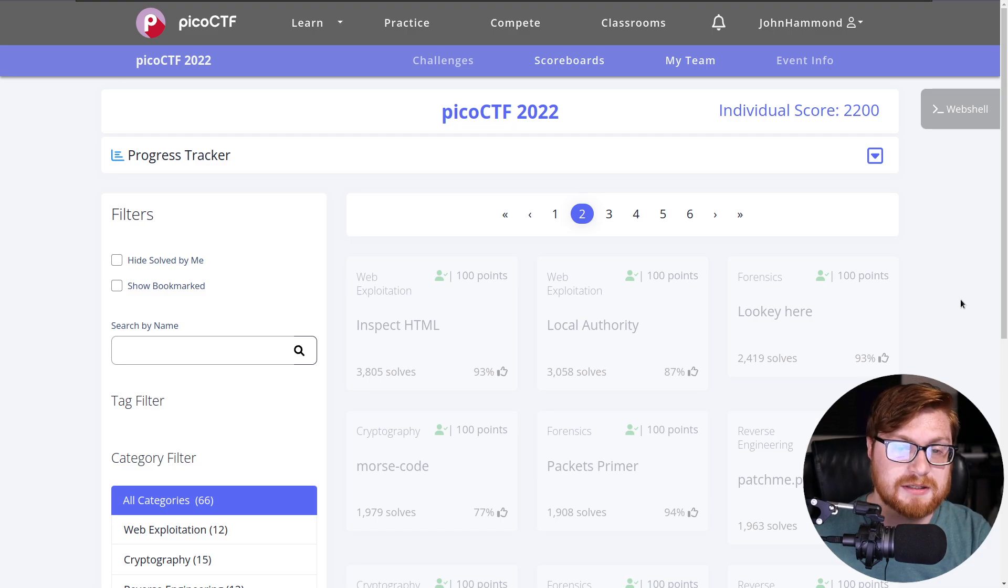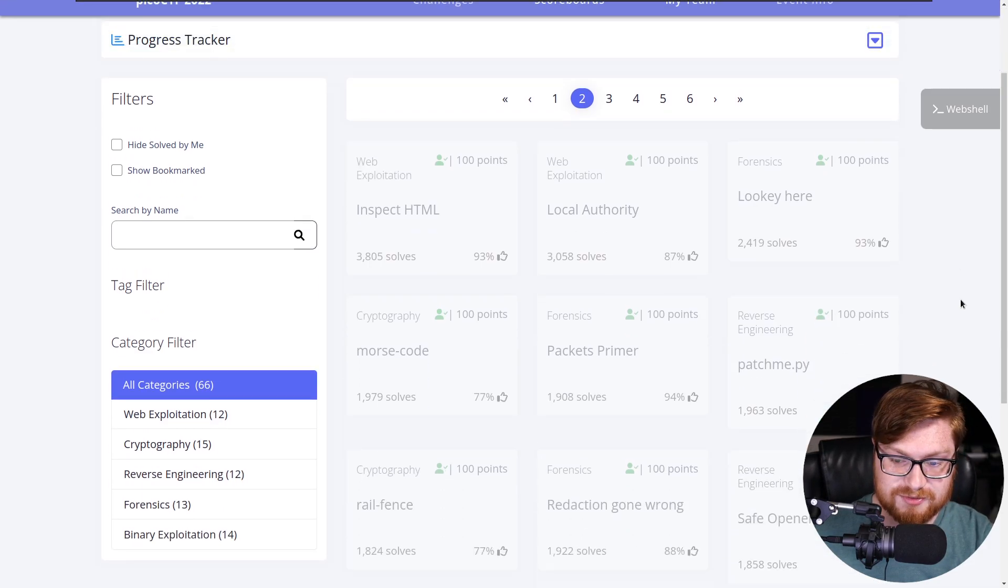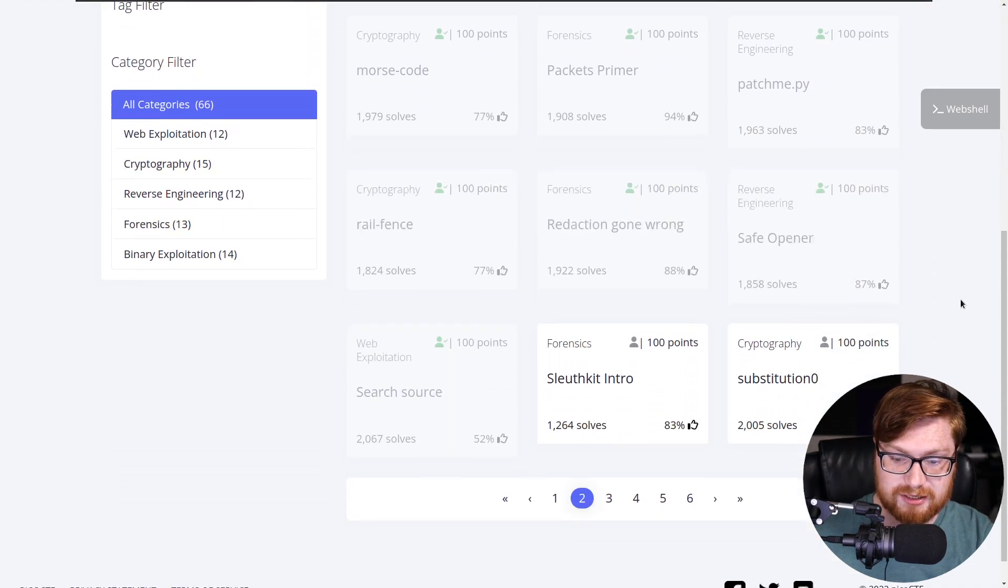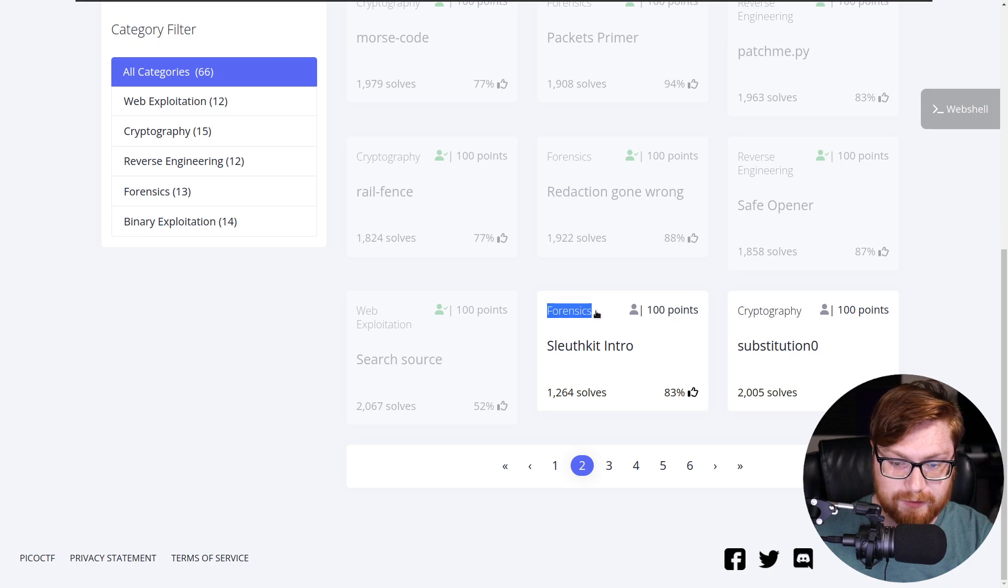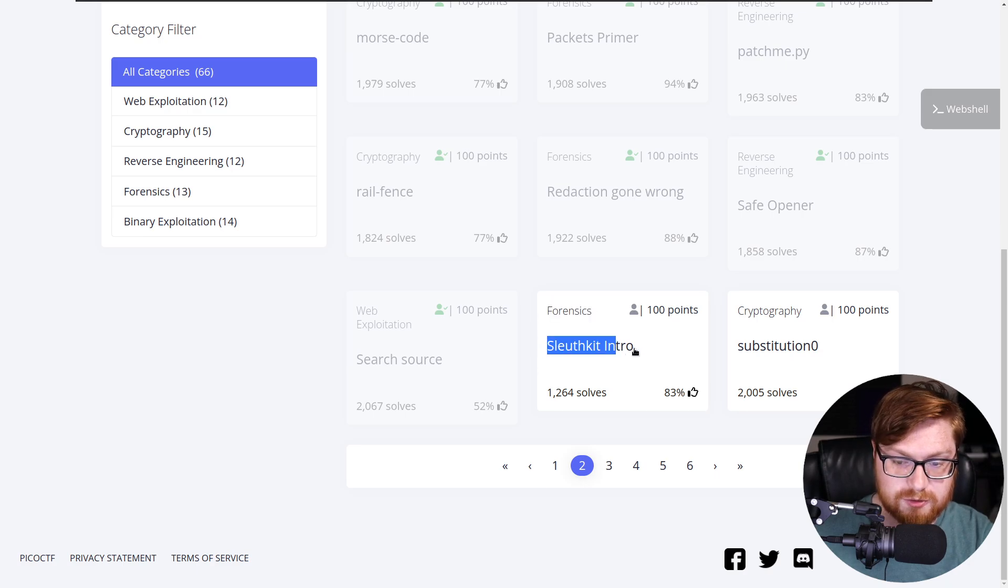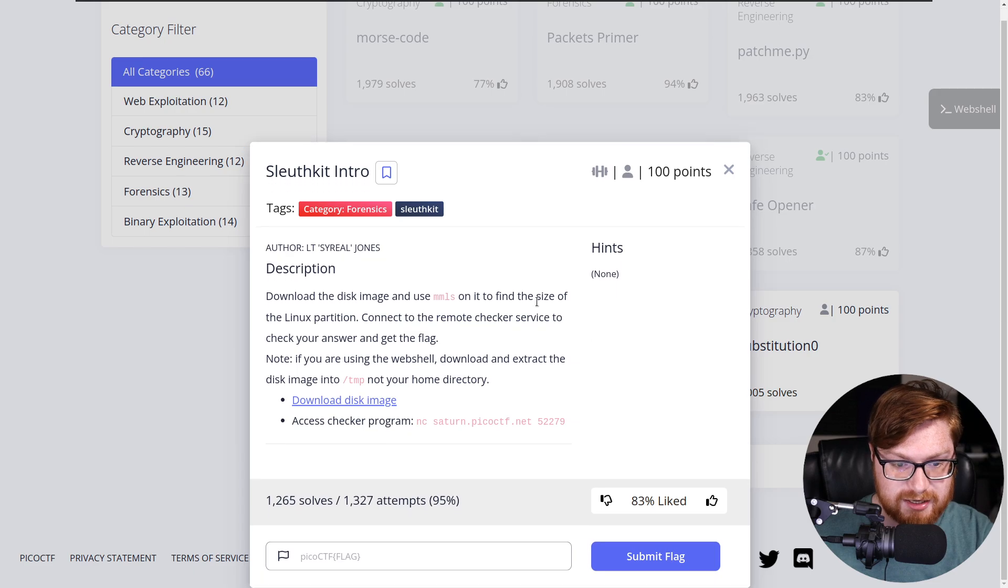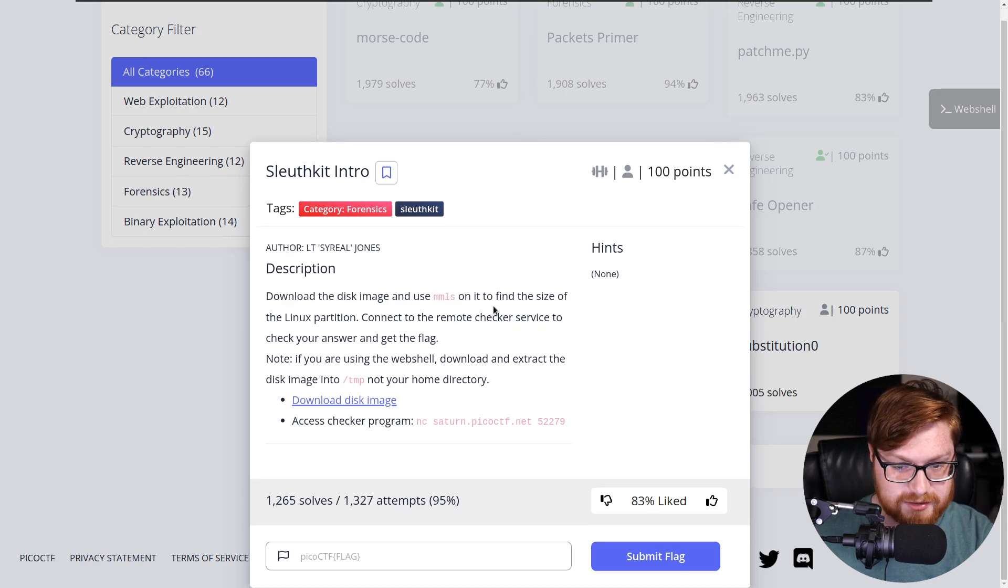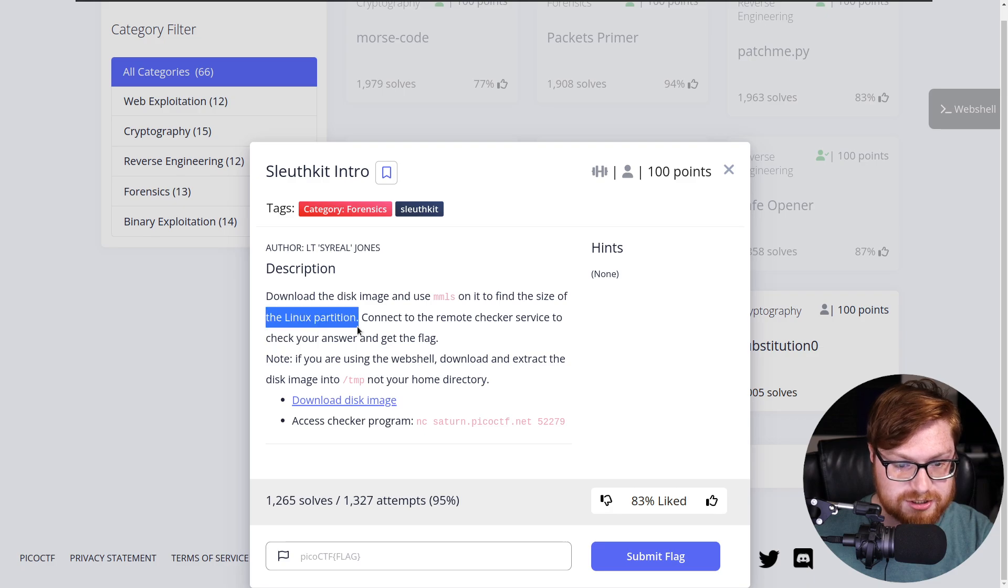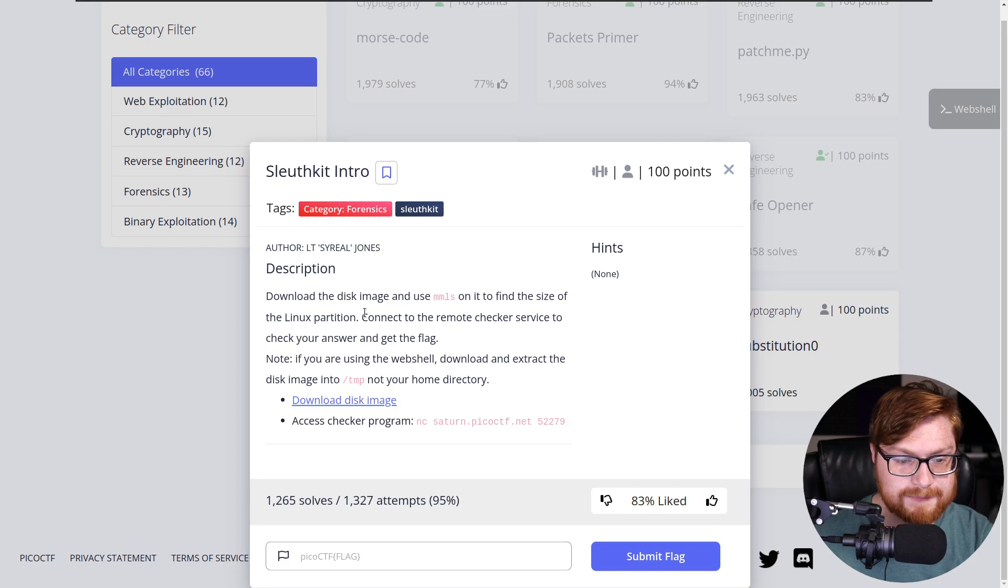I'm over here on PicoCTF 2022 on their website, scrolling down on the second page of challenges. We're moving into a forensics category challenge called Sleuth Kit Intro for 100 points. It says, download the disk image and use MMLS on it to find the size of the Linux partition. Connect to the remote checker service to check your answer and get the flag.